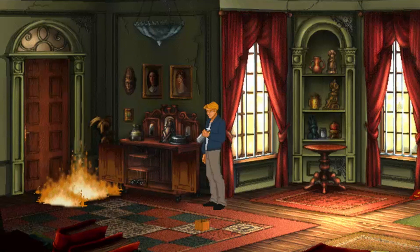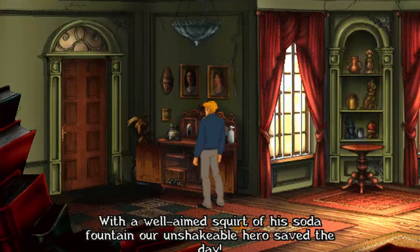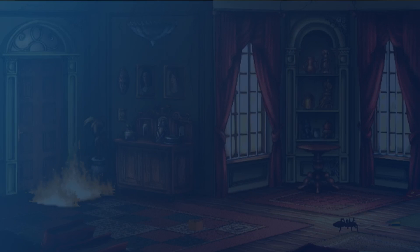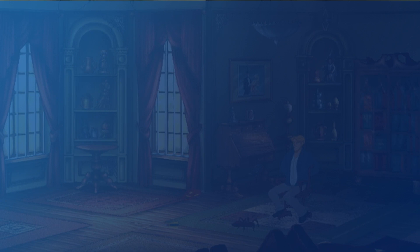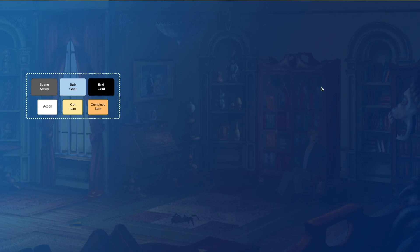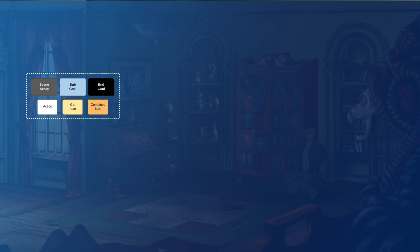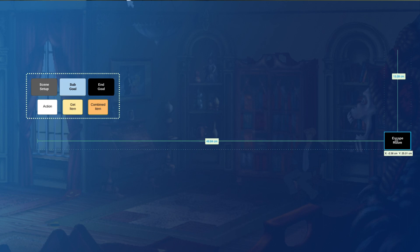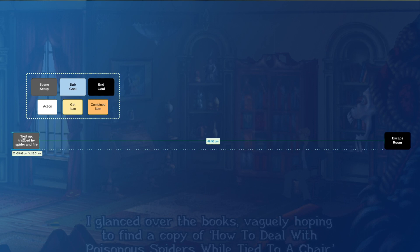I want to use this opening to show what I mean by a puzzle dependency chart and how they naturally build out from the solution backwards. So let's open up LucidChart and have a go at doing just that. I'm going to use a colour coding system: white blocks for general actions, yellow for objects, orange for combined objects, black for our end goal, grey for scene setup, and blue for sub-goals. Ultimately we need to escape the room, but our sub-goals help us get there — kill the spider, untie yourself, and put out the fire.